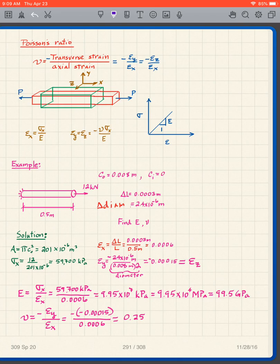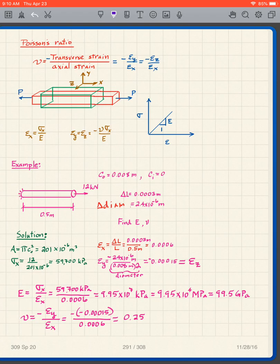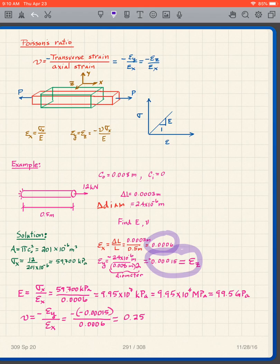Our Poisson's ratio is the negative epsilon y over epsilon x. Plugging in our values of epsilon y and epsilon x, we get Poisson's ratio equals 0.25.